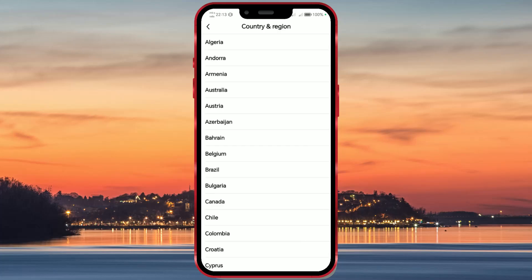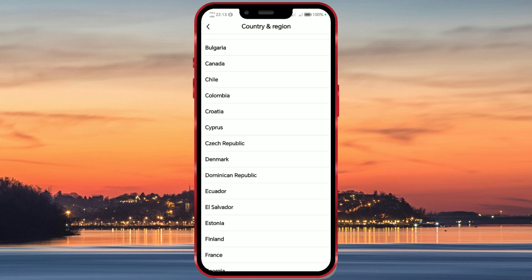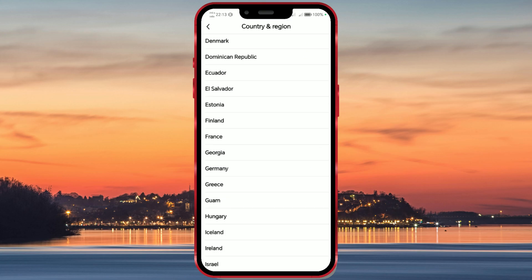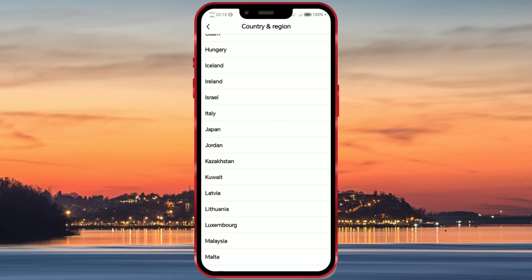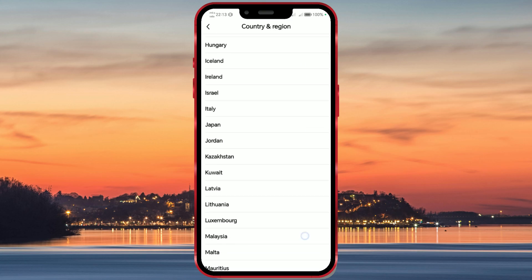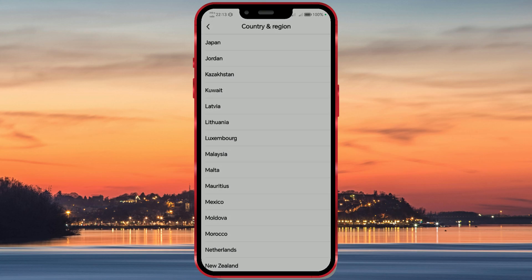Welcome back to our channel. If you're exploring the Temu app and wondering how to change your region, you've come to the right place. Today I'll guide you through the simple steps to update your region settings on Temu.